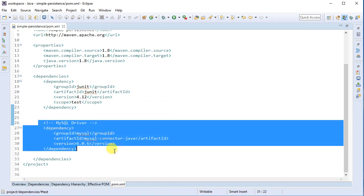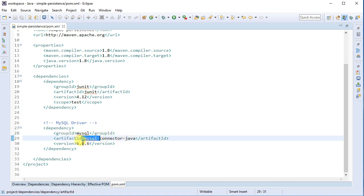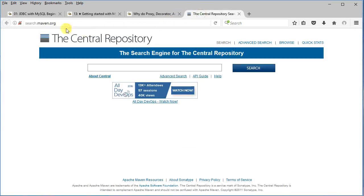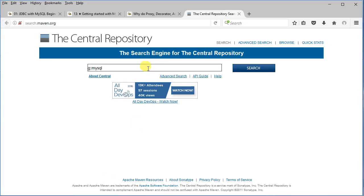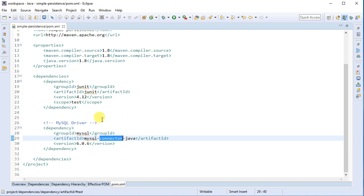We bring in standard JUnit 4.12 — we won't be doing unit tests at the moment. This is where we bring in the driver: since I'm using MySQL I need the MySQL driver, with groupId mysql, artifactId mysql-connector-java, version 6.0.6. I can verify this at search.maven.org by searching for the groupId 'mysql' and artifactId 'mysql-connector-java' — the latest version is 6.0.6. The mysql-connector-java is all you need for your JDBC connectivity.